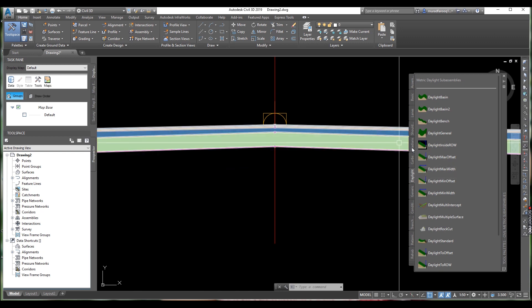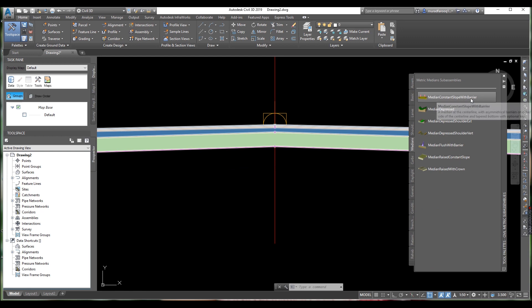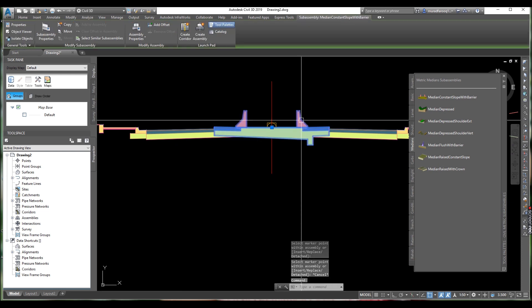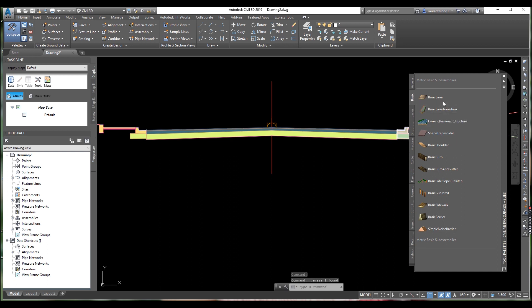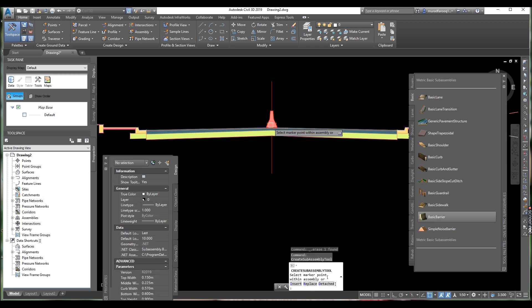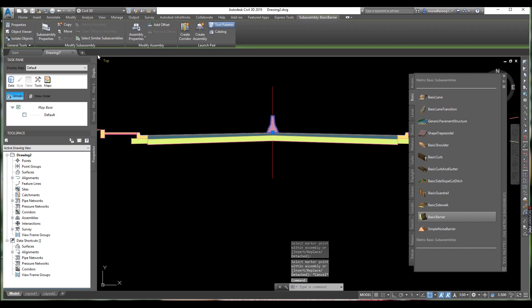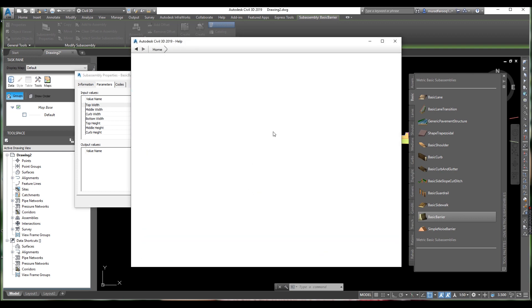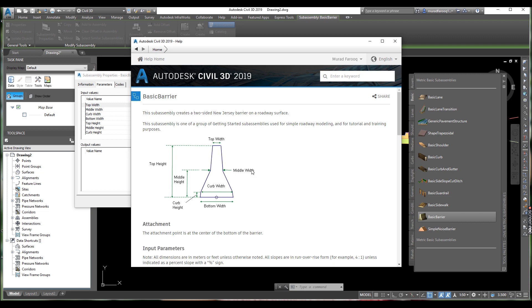We need to add the center median. If you want to add any median, you can select the median from here. If you need a simple one, go to basic and from basic we can select the basic barrier. Click and click here — this is our median. If you want to change the sub-assembly properties, go to the help and you can see: top width, middle width, curb width, middle height, bottom width. Click apply and OK.